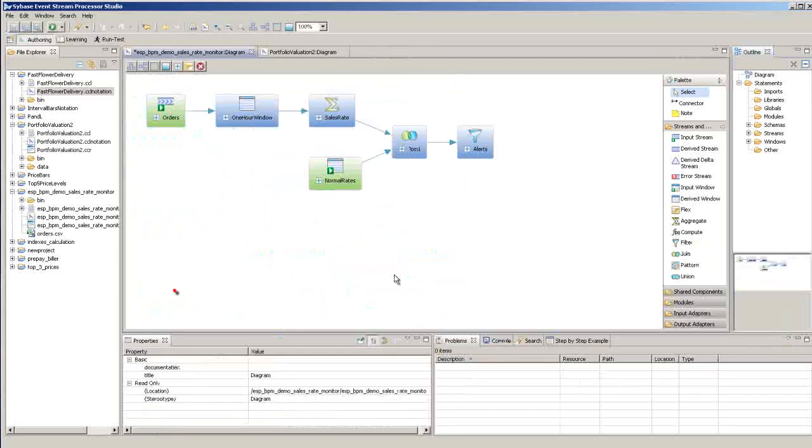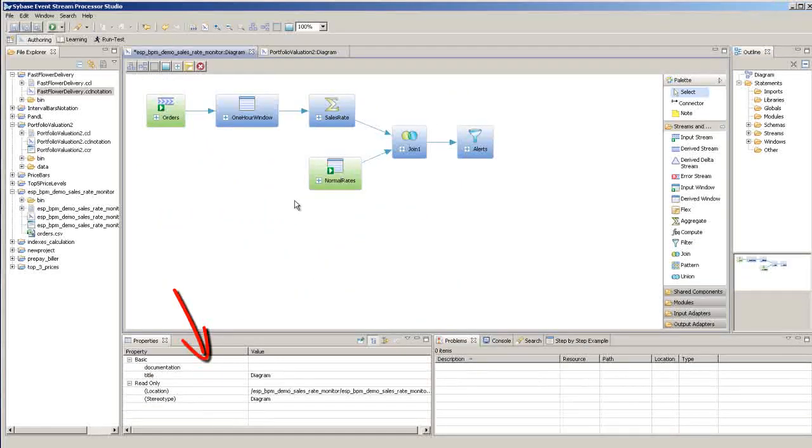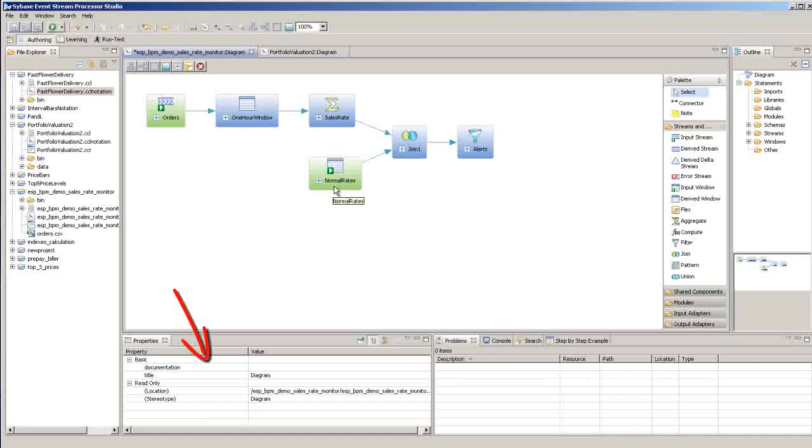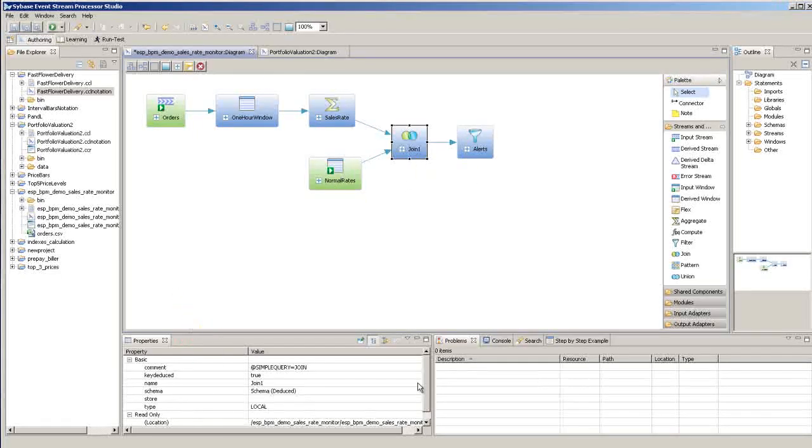The properties view, which by default is down here in the lower left, shows the properties for whatever is selected in the diagram. For example, if I select this join query, I can now view and edit the properties for that query.